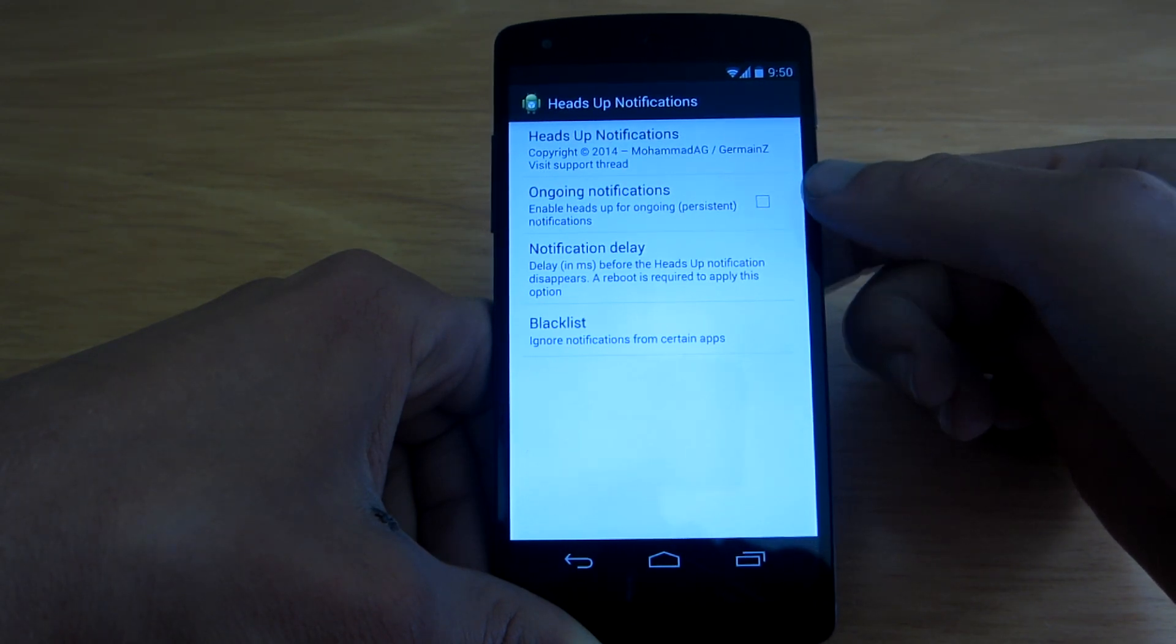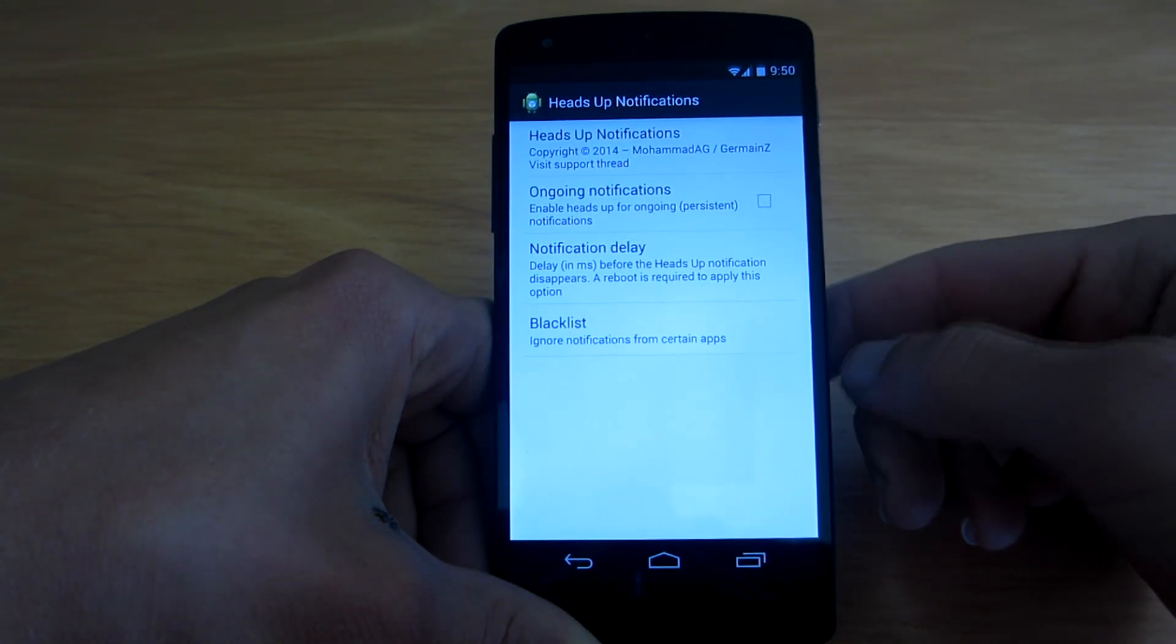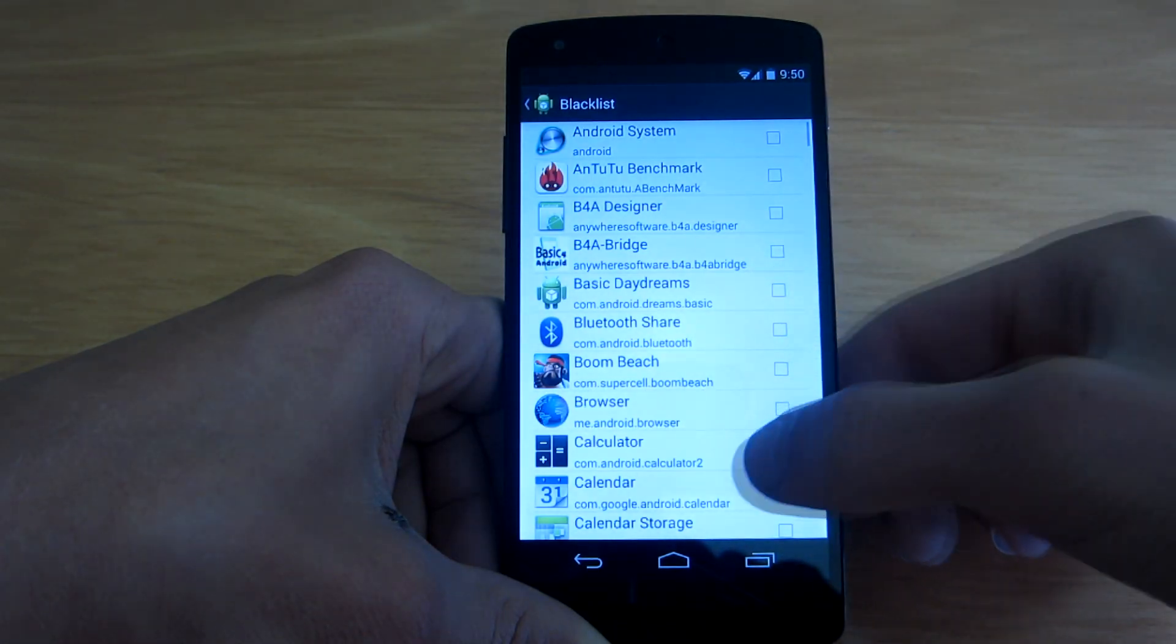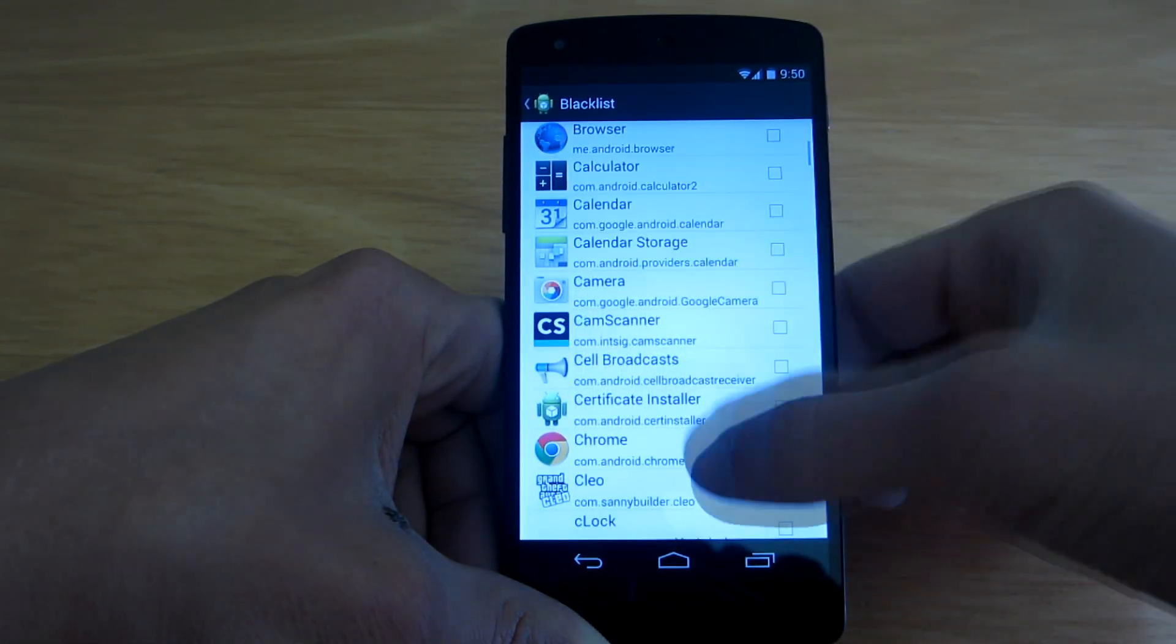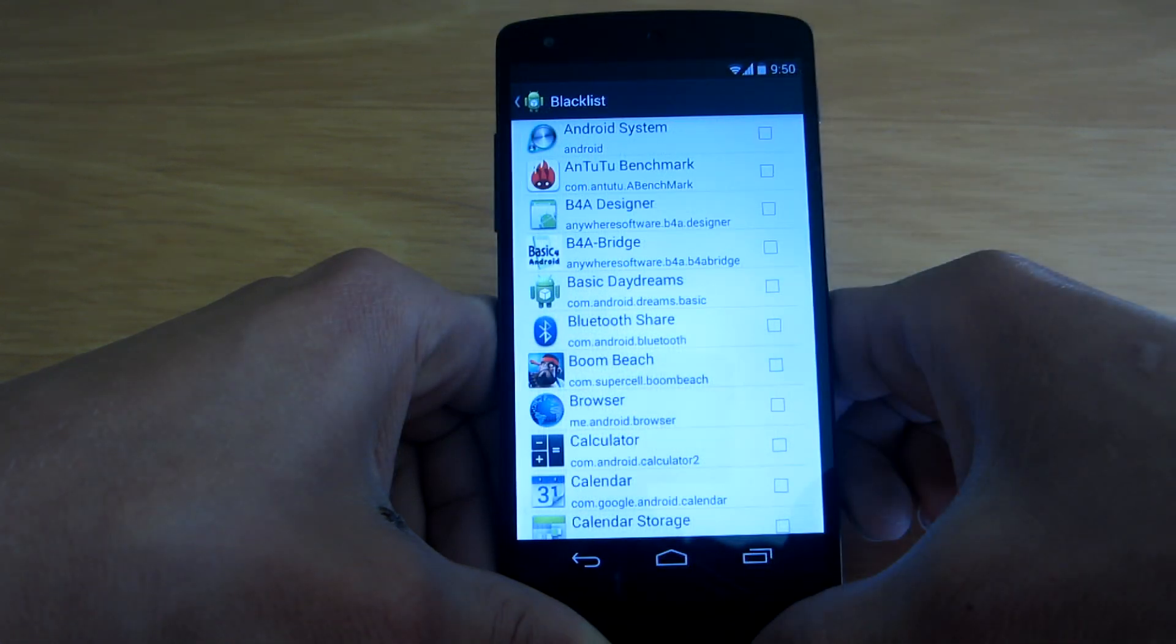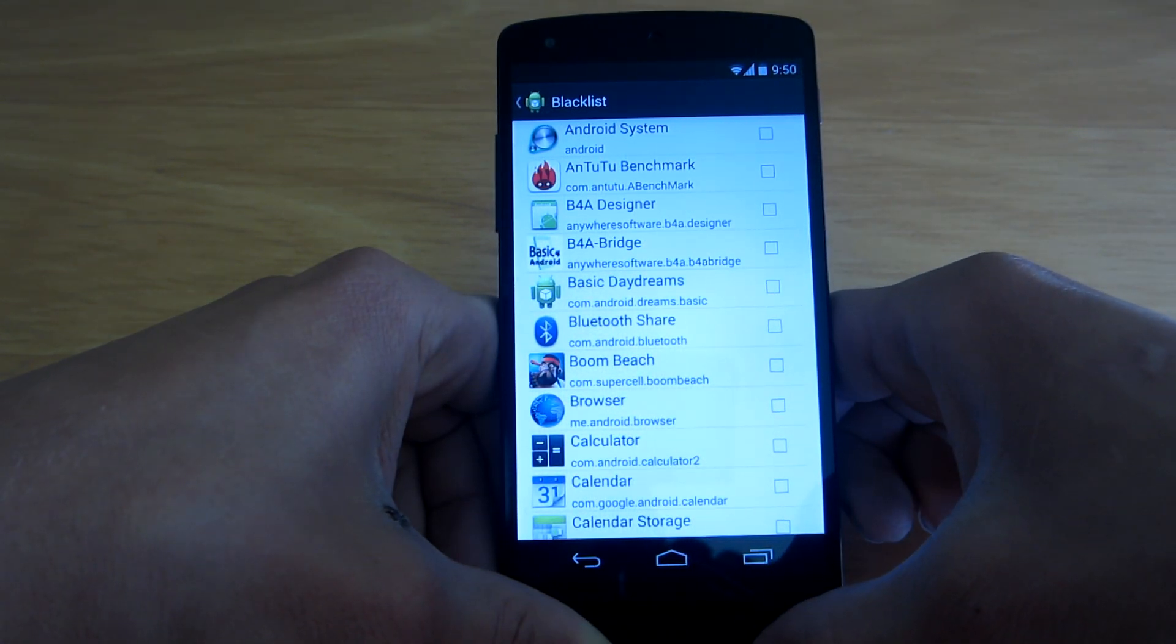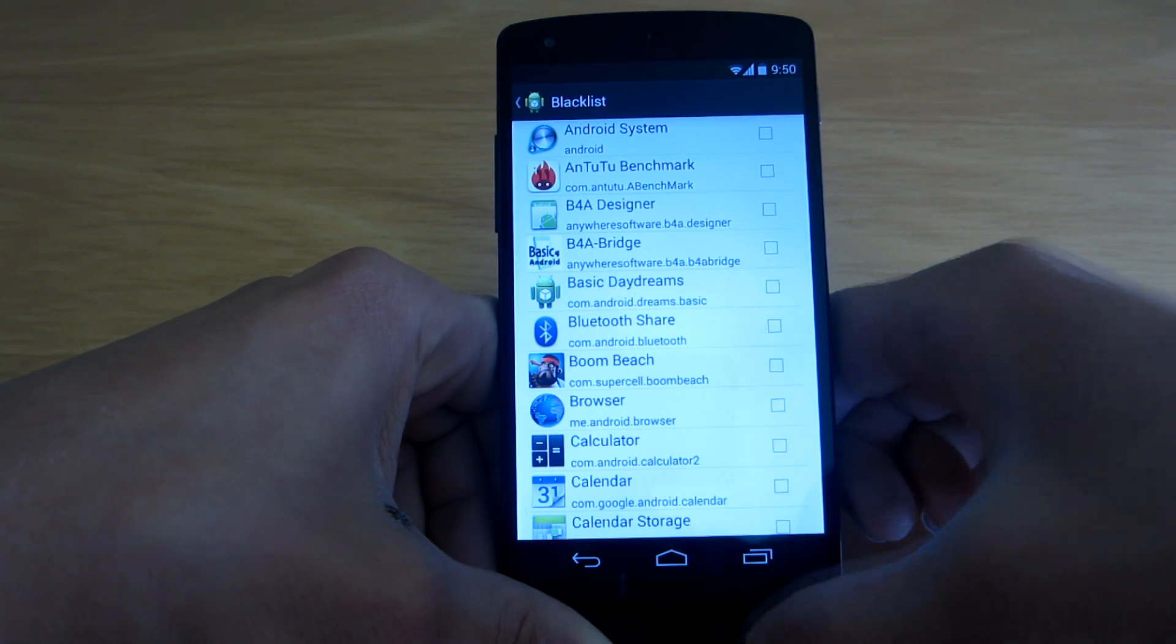So I guess they will stack up somehow and what's also interesting you can actually blacklist the applications that you do not want to show the notifications using this application.